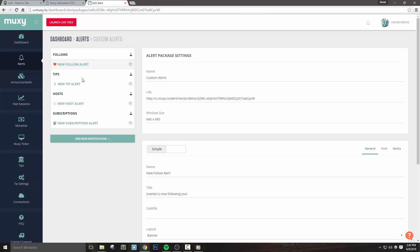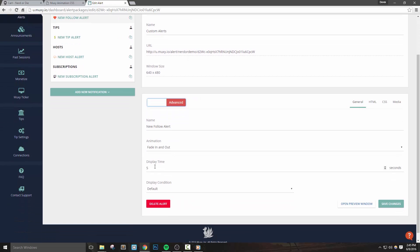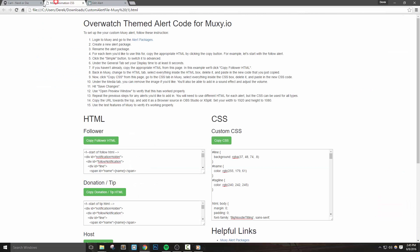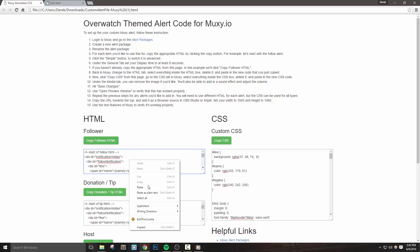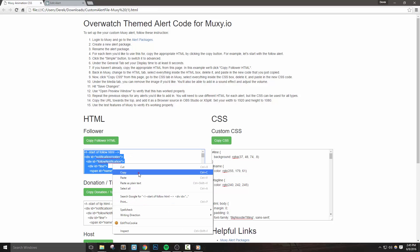Click the simple switch button to change it to advanced. Now under the general tab, set your display time to at least 8 seconds. Let's go back over to the webpage we downloaded and opened, and under the HTML section, click copy follower HTML. If for some reason the copy button doesn't work, you can always right click inside this text box, hit select all, and then copy the code this way.